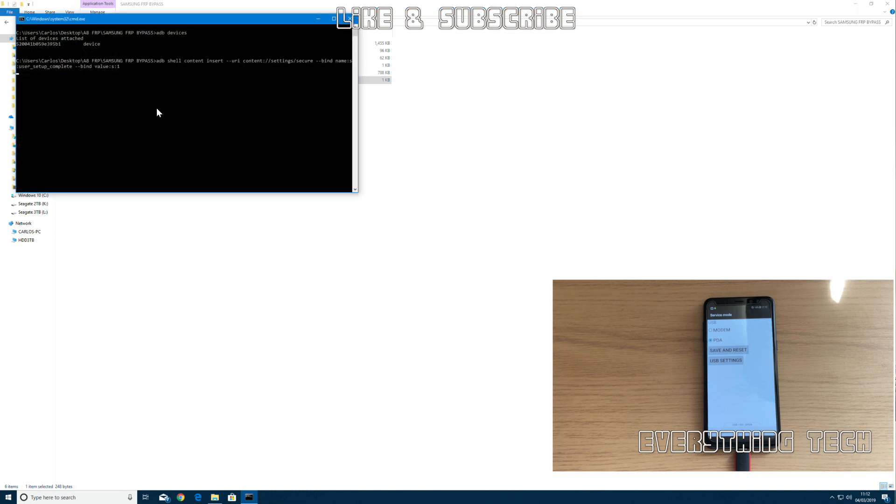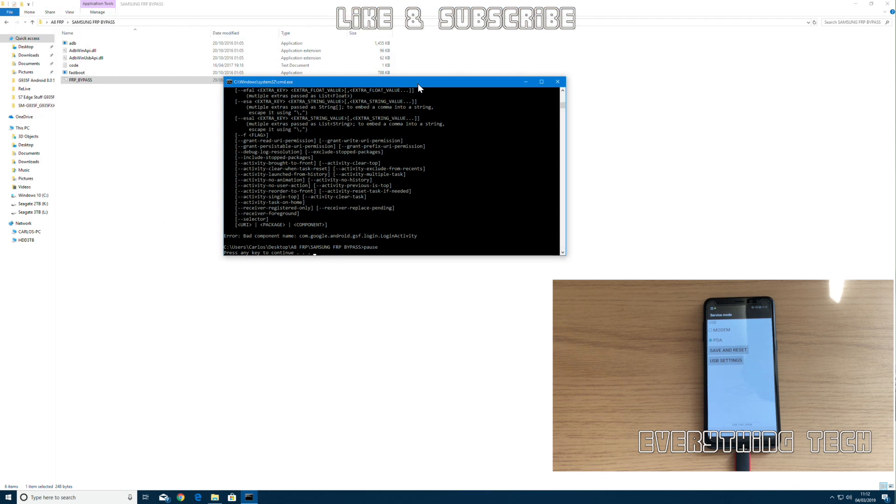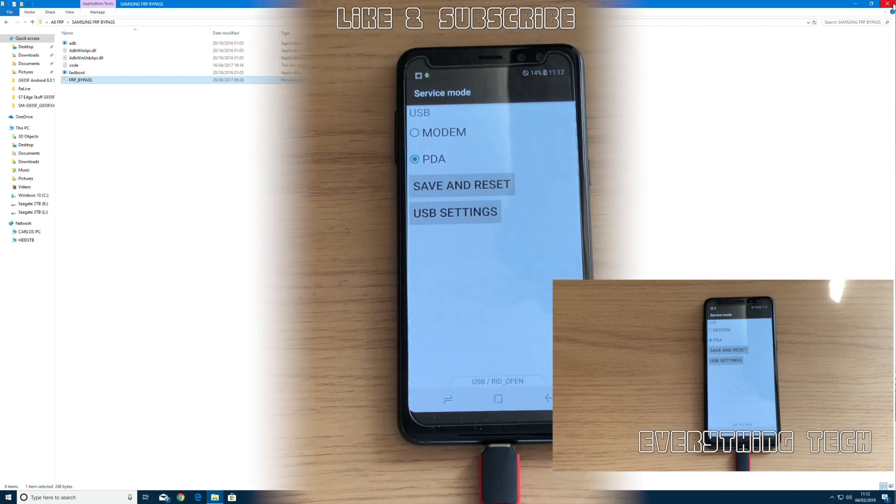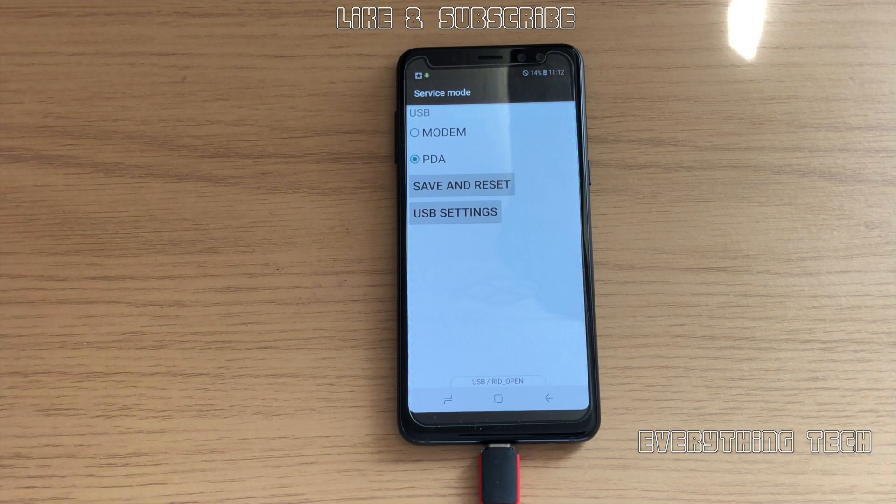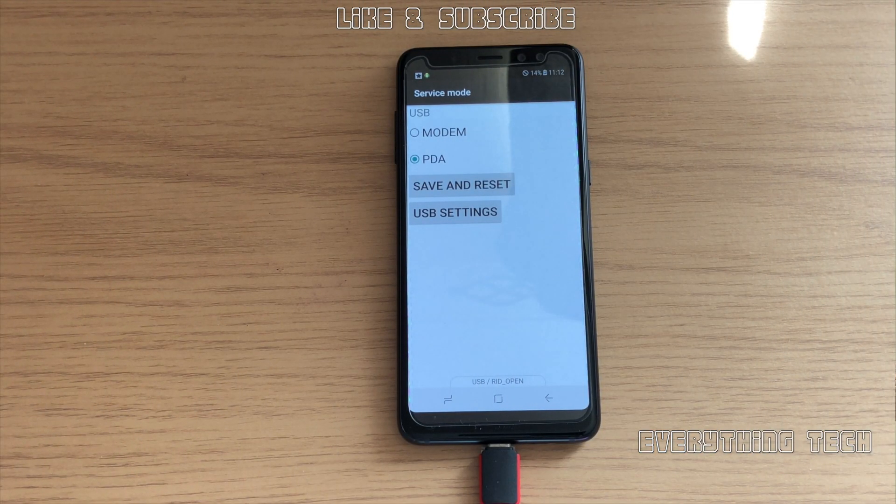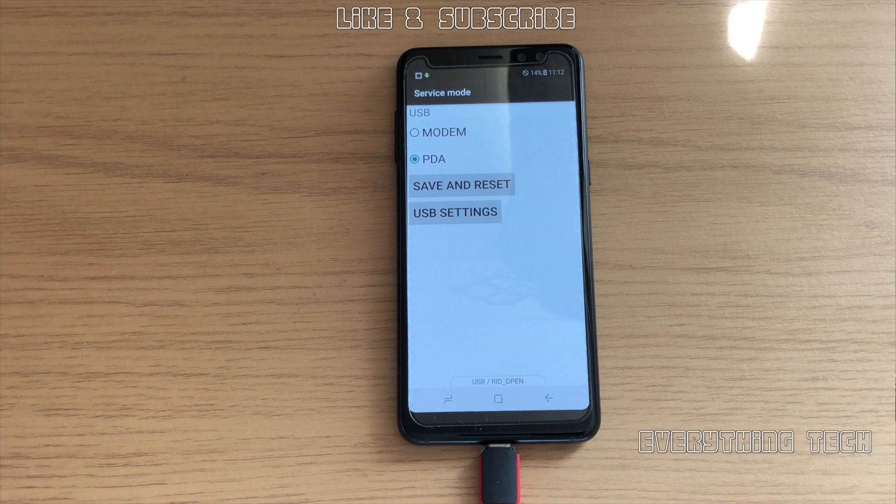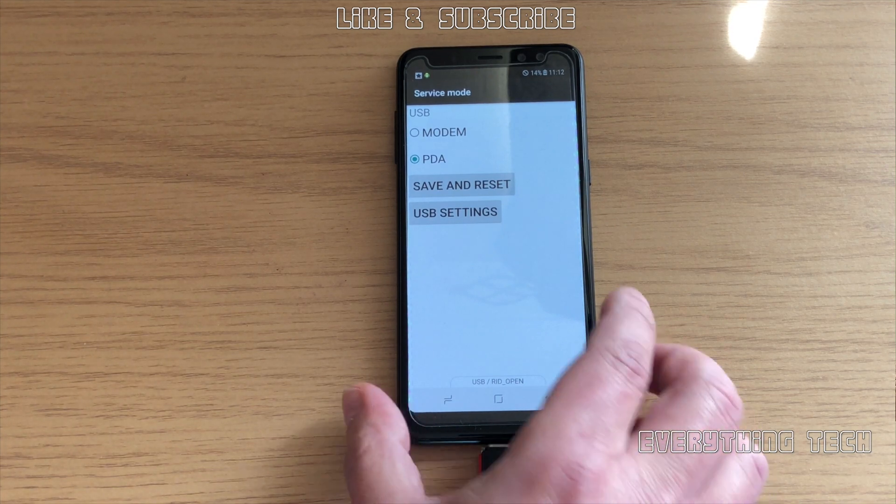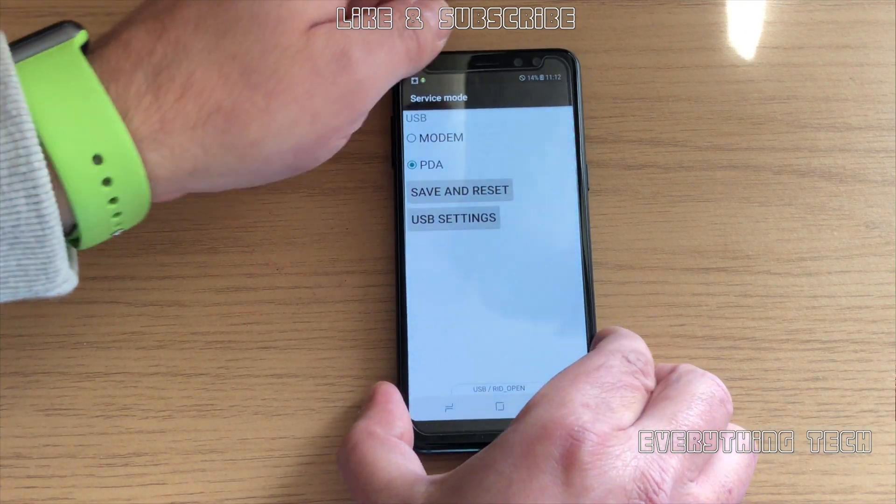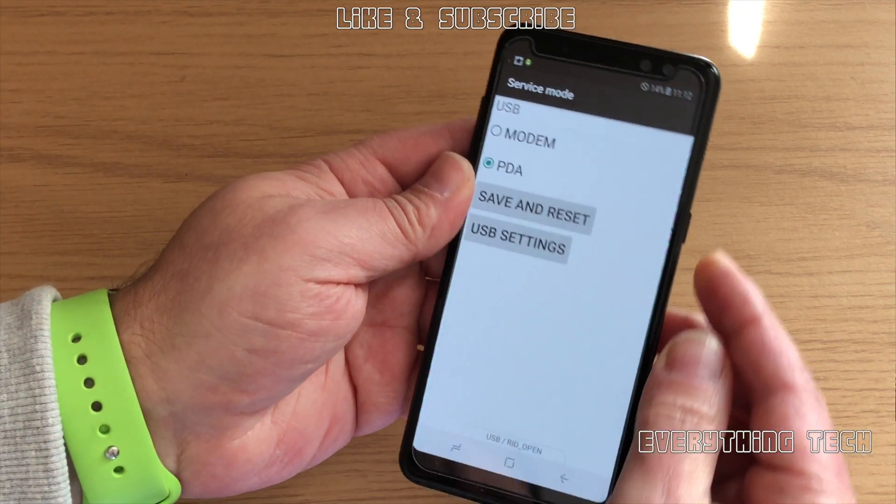I normally run this two or three times just to make sure, because like that it's going to save me time in the long run, having to reinstall the firmware again and reinstall the combination. Once that's done, it's time to turn off the phone and put it back into download mode.